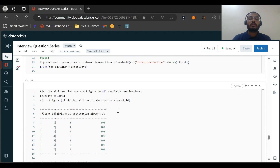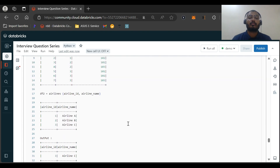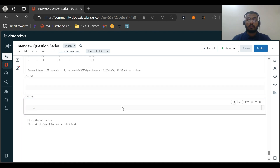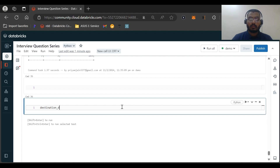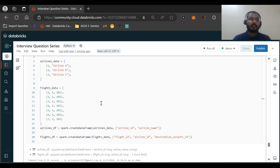Now let's understand how to solve the question. The question asks for all available destinations. In a big dataframe you might have hundreds or thousands of destinations, so first we need to check the count of distinct destinations. We'll create a variable called destination_count to store this value.